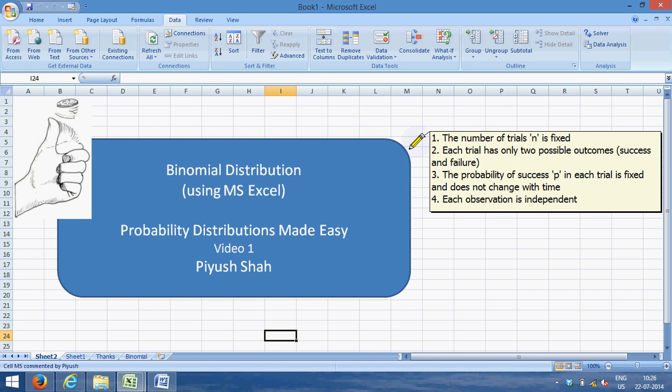Number one is the number of trials are fixed. So for example, if the trial is tossing a coin, we toss the coin for a fixed number of times—10 times, 20 times, 30 times, a fixed number of times.